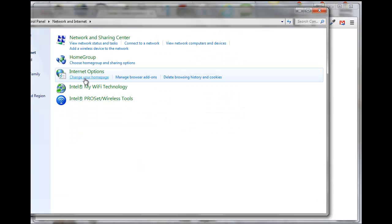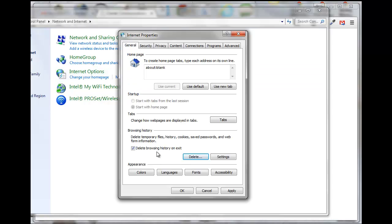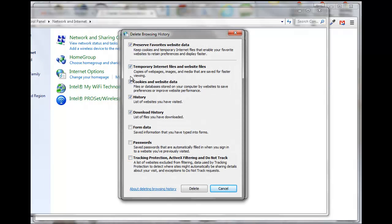Then on Internet Options, come over here and click on Delete Browsing History and Cookies. You just want to make sure this is ticked here: delete browser history on exit. Click on Delete. Here you can delete the temporary files - that's the big one we're trying to get rid of right now. History, click on Delete.